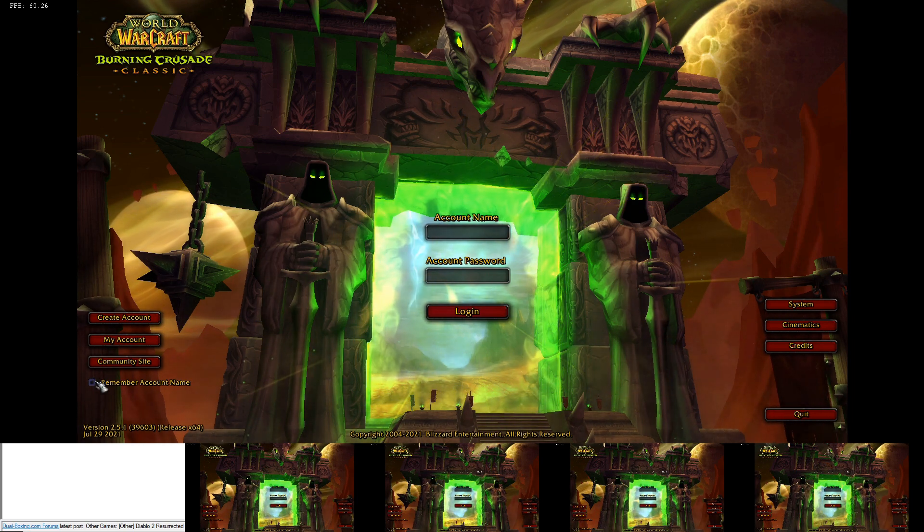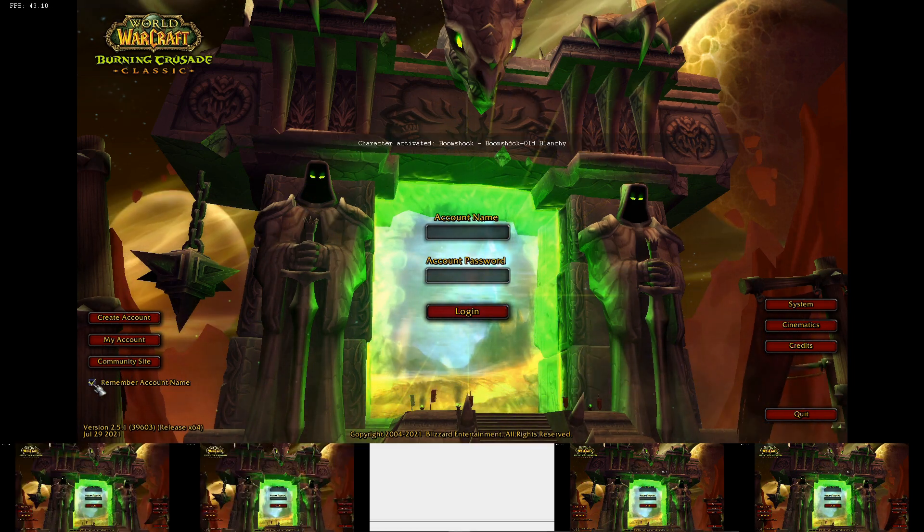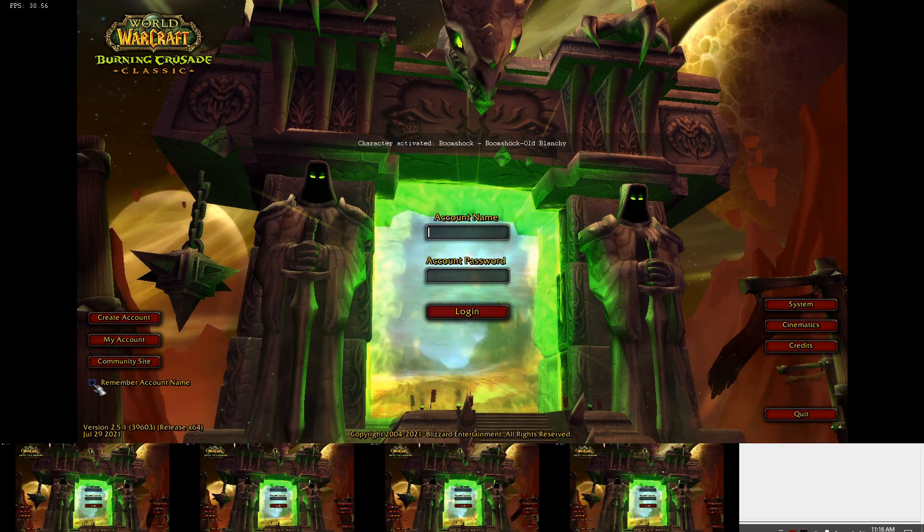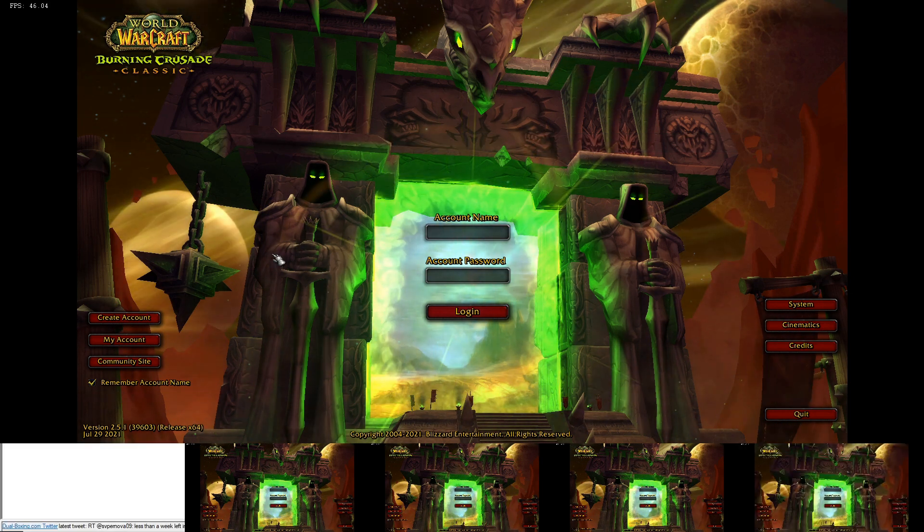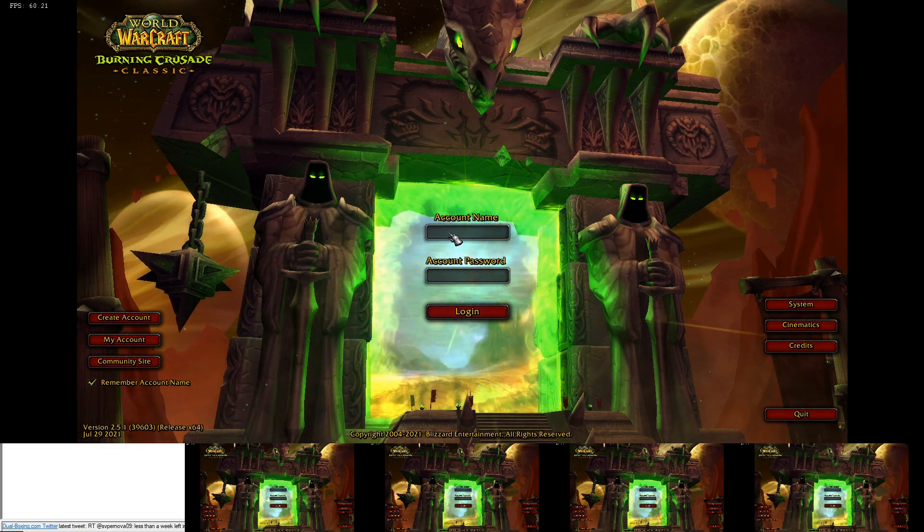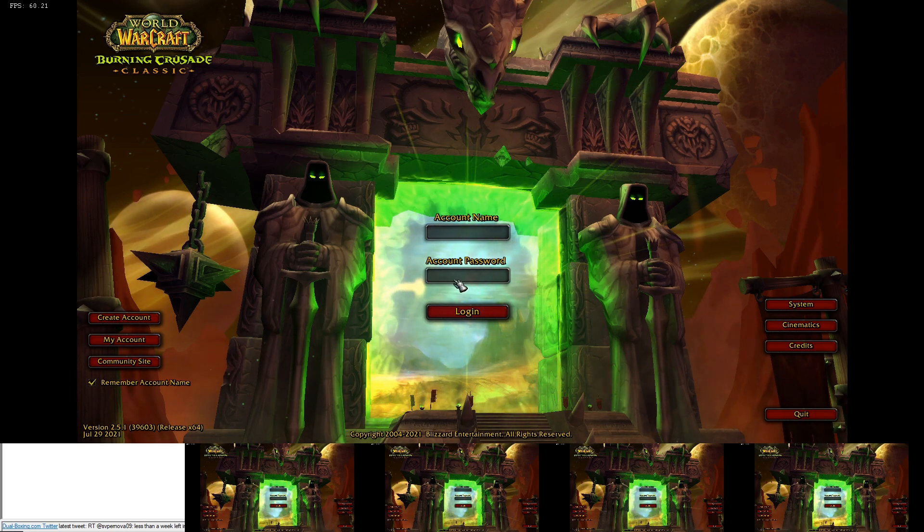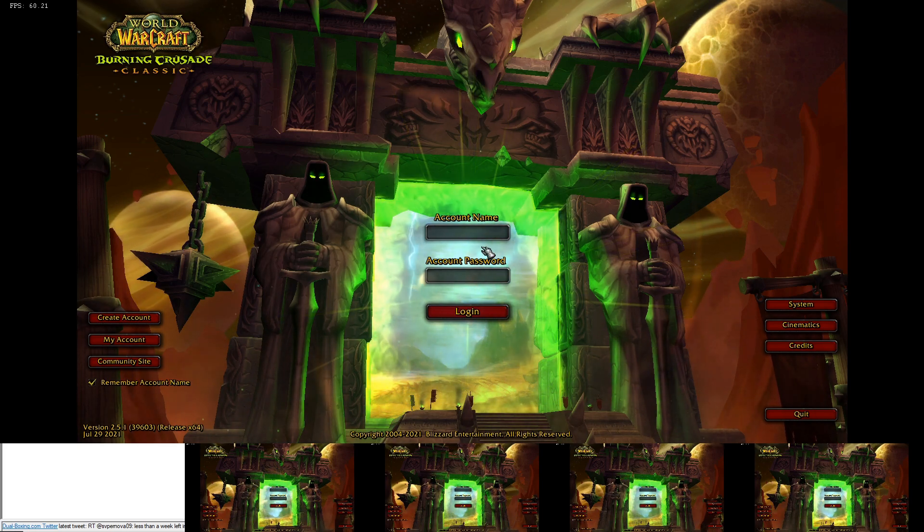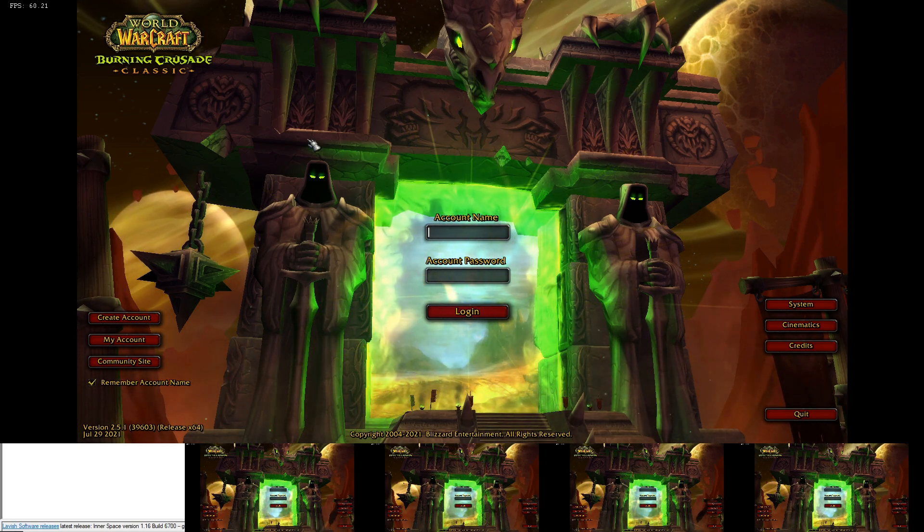Also, make sure you remember account name box. This is in World classic over here. And then just type in your account name and password and log in in each window.